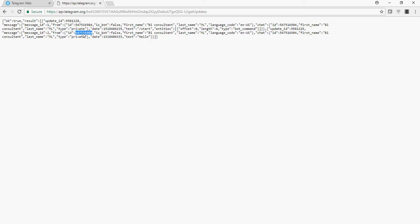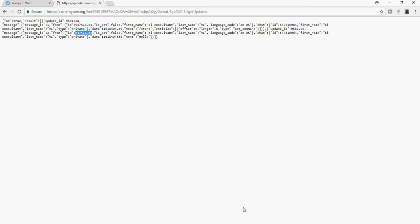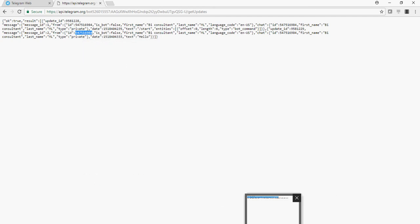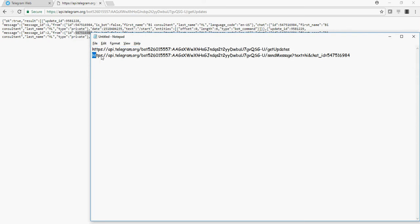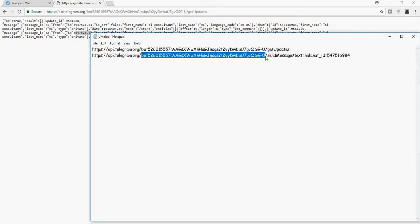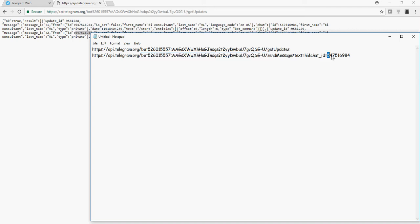This is the ID, copy and paste. Now I'm going to create another API call for the same bot. But this time I'm going to send a message. So using this chat ID, I'm going to send a message. I would say hi from bot.